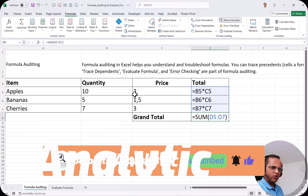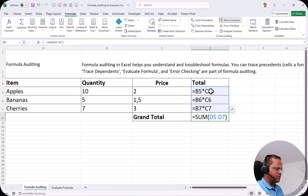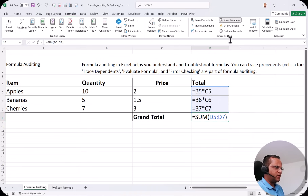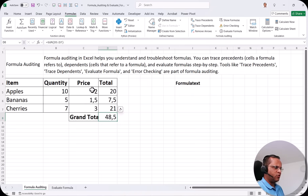When I click Show Formulas, it immediately shows the formulas in each cell. Here in cells D4, D5, D6, and D7, we have formulas and they are now displayed. Once you are done, if you click the same Show Formulas button again, the formulas are hidden and the calculated values return.